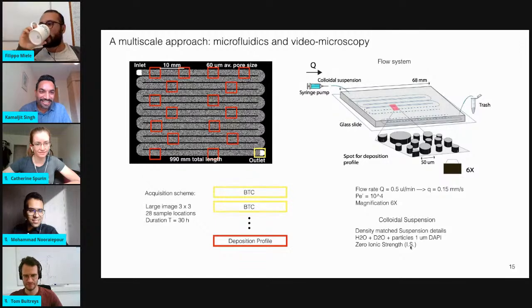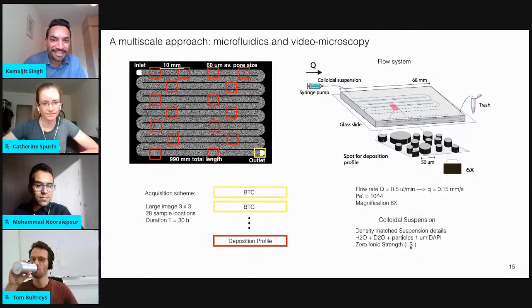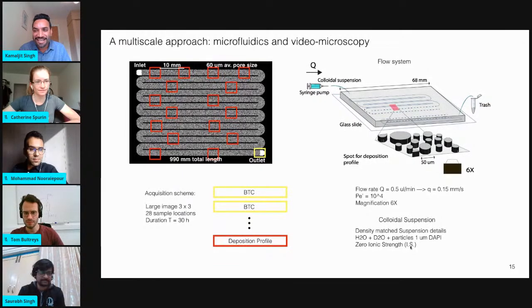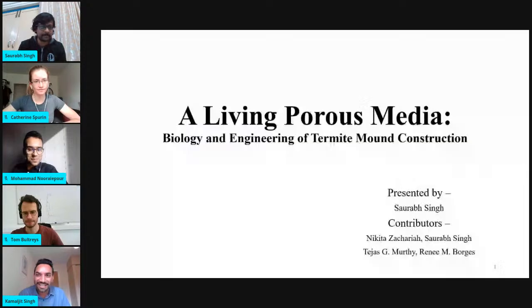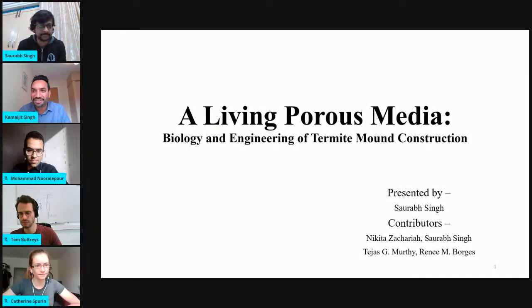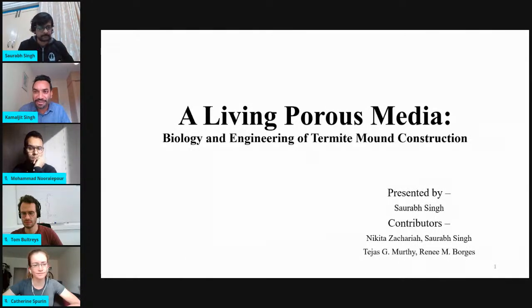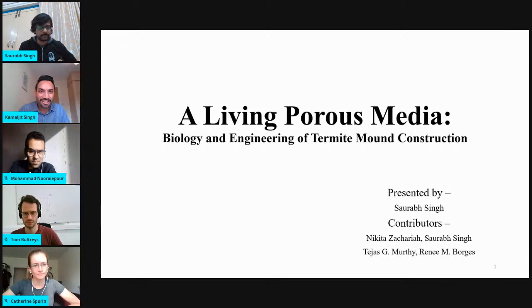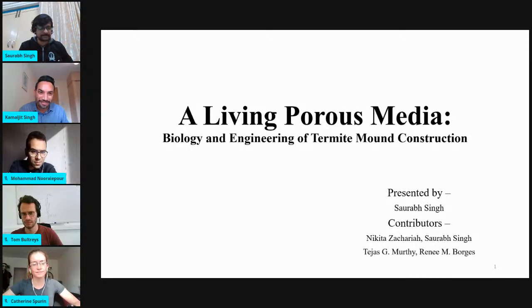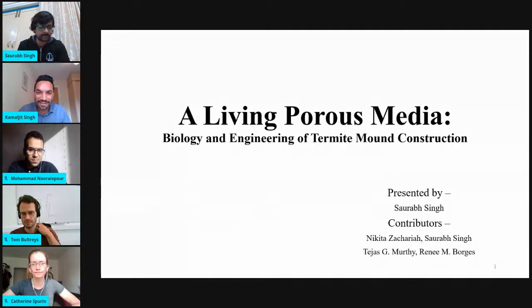So let's move on to our second speaker, Saurabh Singh. He's from the Indian Institute of Science, Bangalore, and he recently defended his PhD thesis. He has worked on granular materials and particularly cemented granular materials. He currently works at IISc — Indian Institute of Science — on the mechanics of soils. Today he is going to present his work on termite mounds, which is a very fascinating topic. Thank you, Saurabh, for joining us today, and the floor is yours.